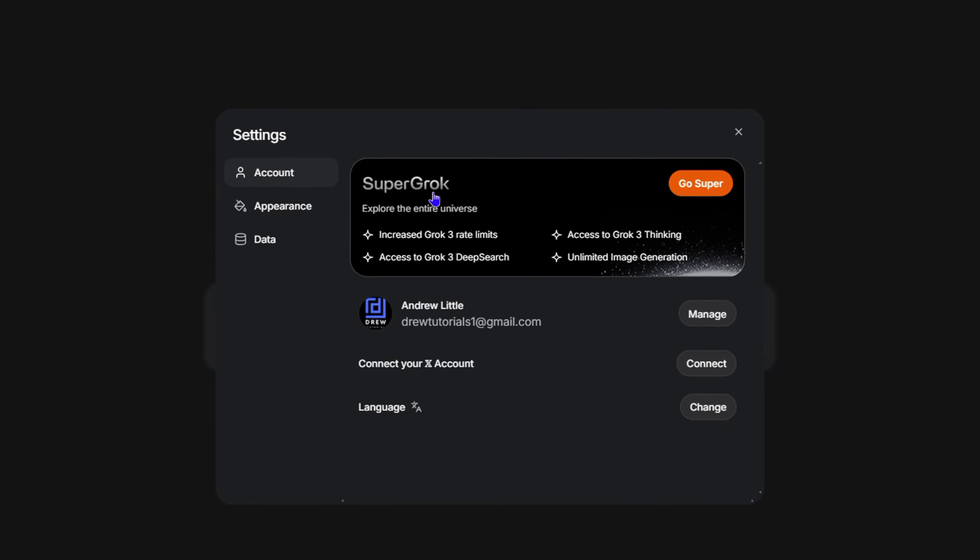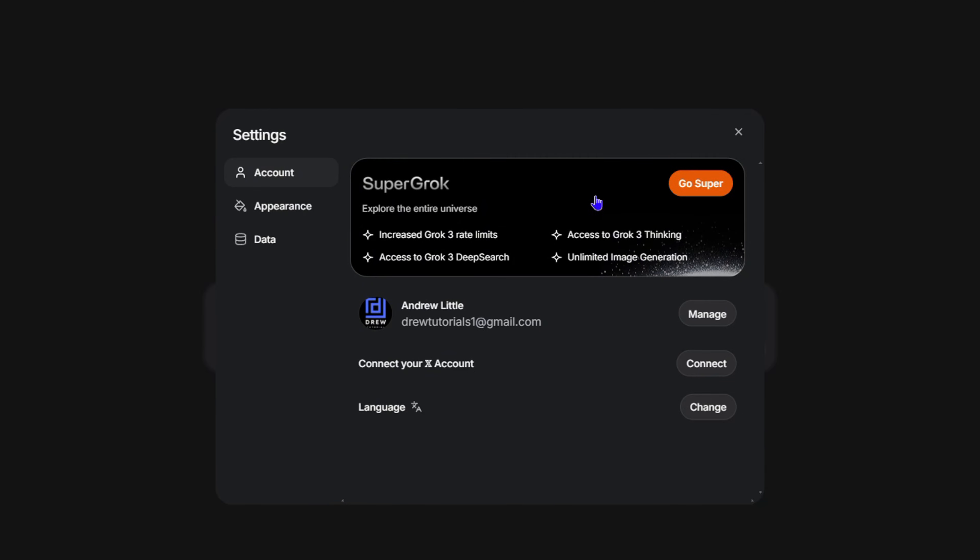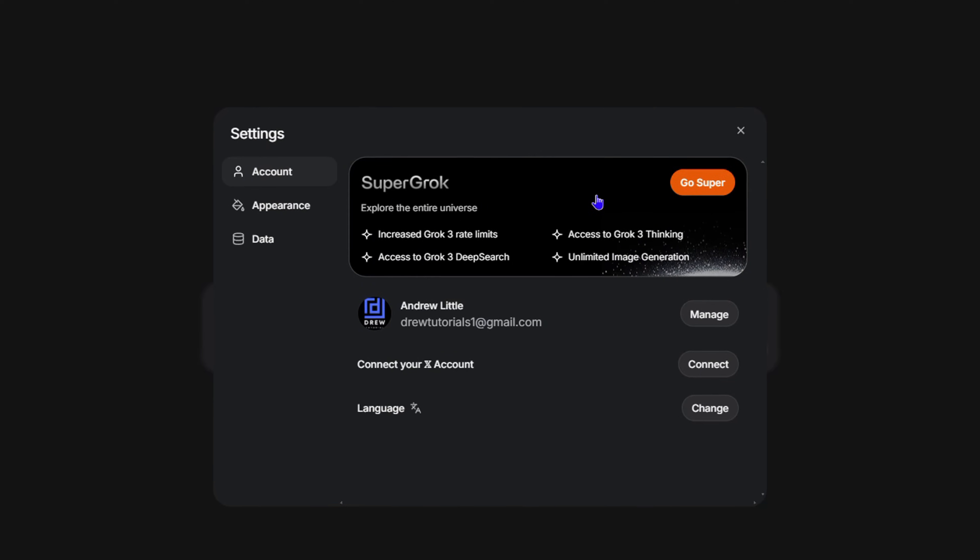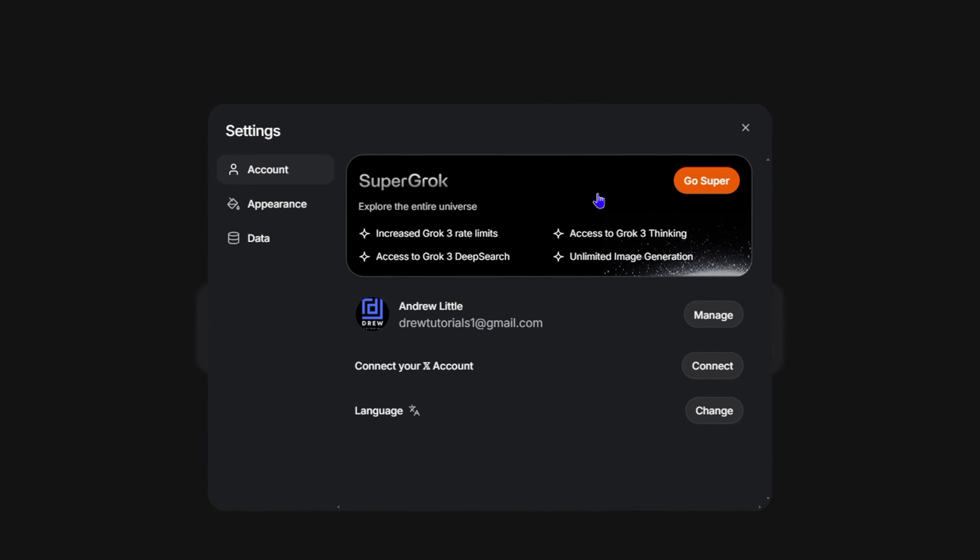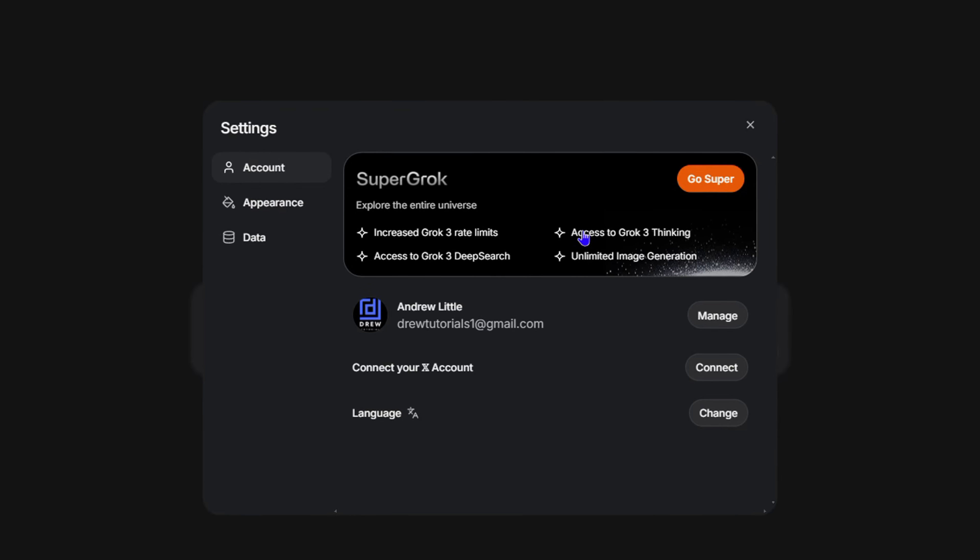Or you can say Grok Super, whatever you want to call it. It's called Super Grok and it's going to increase the limitations you have with Grok 3, and it's also going to give you access to Grok 3 Deep Search. So you'll have full access to unlimited image generation and also access to Grok 3 Thinking. You have access to try this, but you'll have full access once you go to Grok Super.